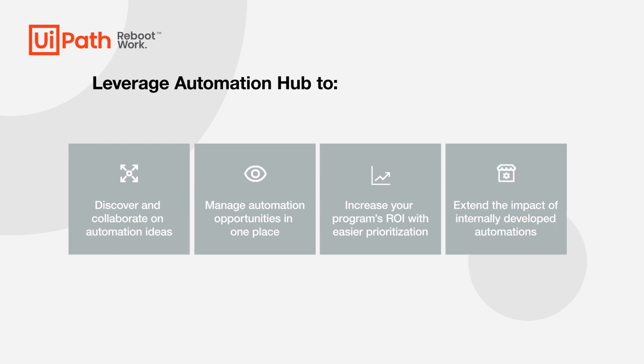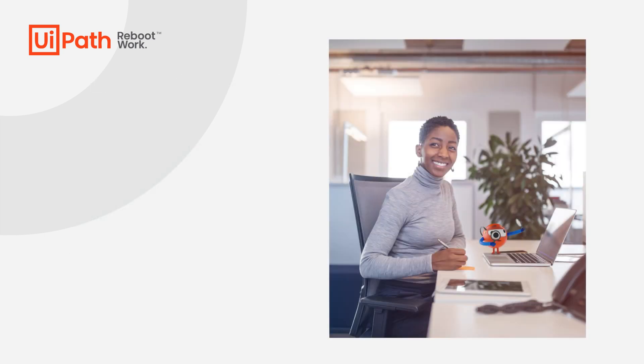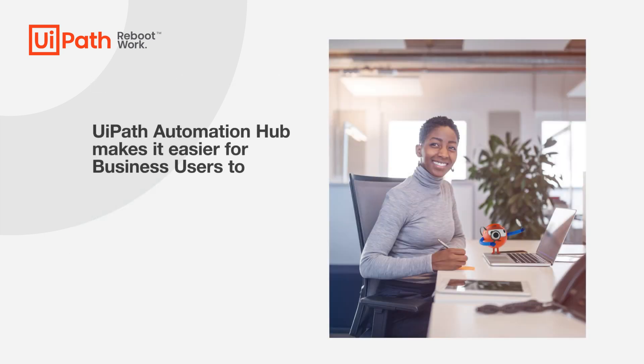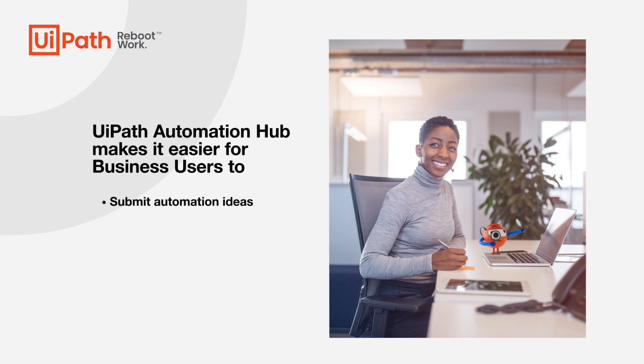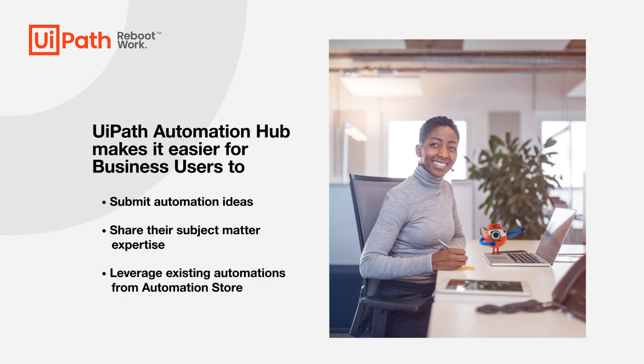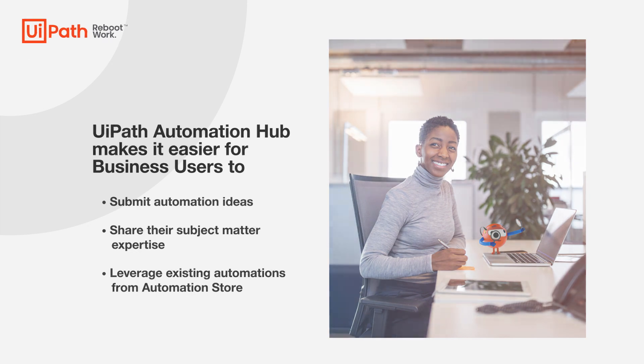In this demo, we'll see how business users can participate in the automation program and help their organization scale by submitting automation ideas, sharing their subject matter expertise, and leveraging existing automations from Automation Store. So let's get started.